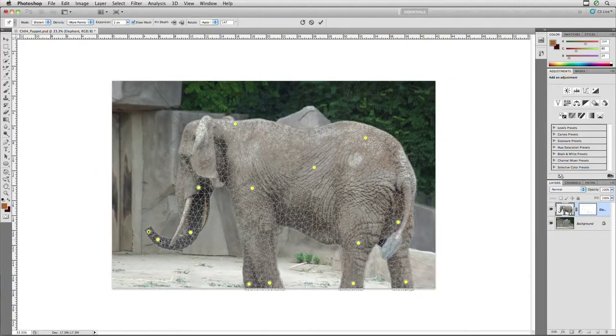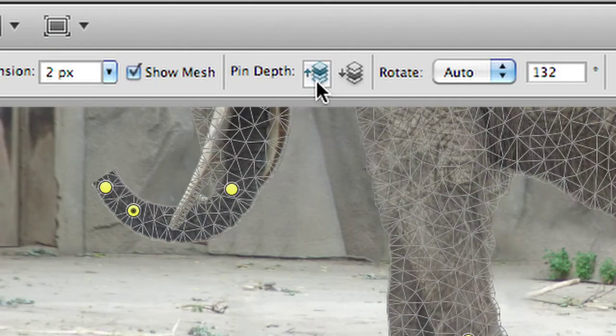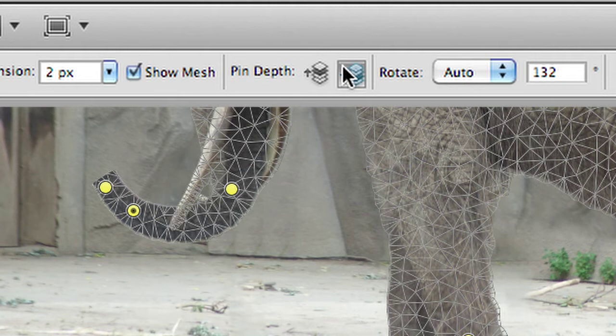An important point here is the virtual depth of the different pins. It may become necessary to pull an object up or back. Think of it this way: if you were to cross two objects in front of you, depending upon where they were positioned in Z space, different objects would end up in front. The same thing holds true here with Puppet Warp. If I select my pin, I can move it up and down in the stack — notice it's now crossed in front of the elephant's tusk, or if I push it back, it goes behind. This pin depth within the Z axis allows you to assign the relative depth of the object.